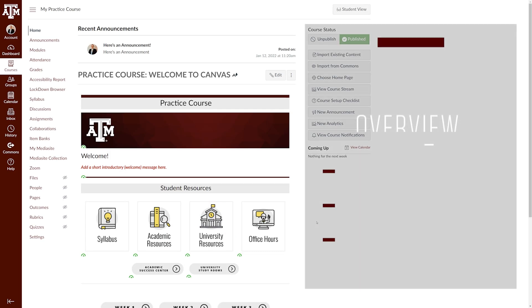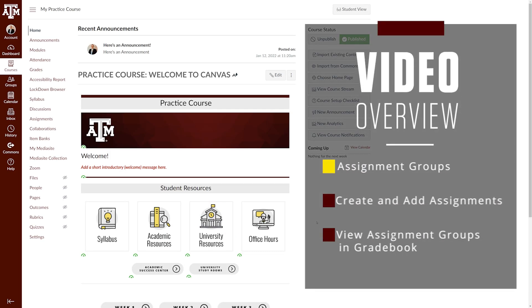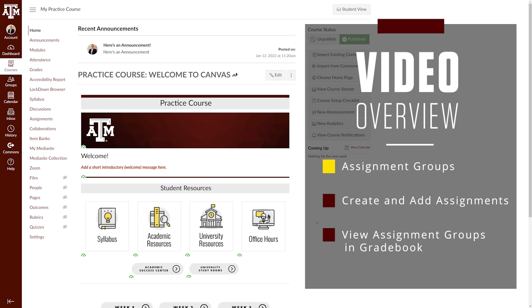Howdy! In this video, we will discuss what assignment groups are, how to create and add assignments to an assignment group, and how to view assignment groups in the gradebook.